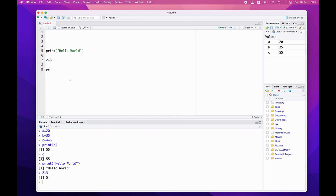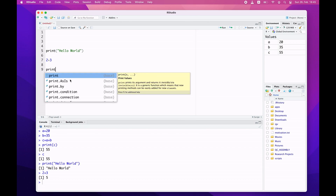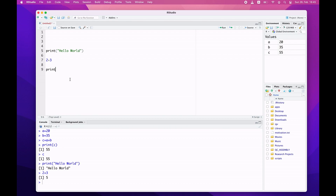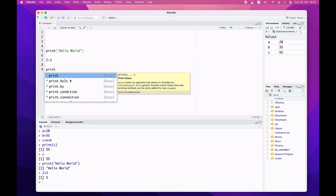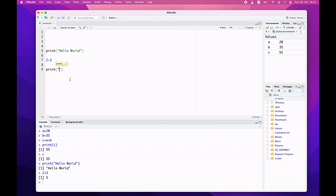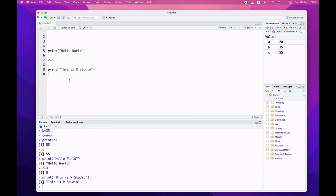Let's try one more time. I'll type print("This is RStudio"). This time we will use the shortcut — Command + Enter. When you do it, you will see your results in the console. That's how we install and set up R and RStudio on a macOS system.